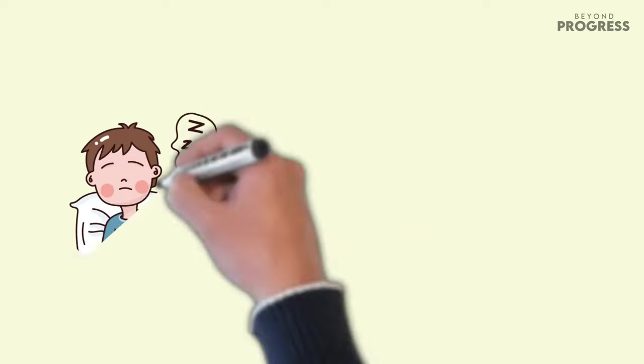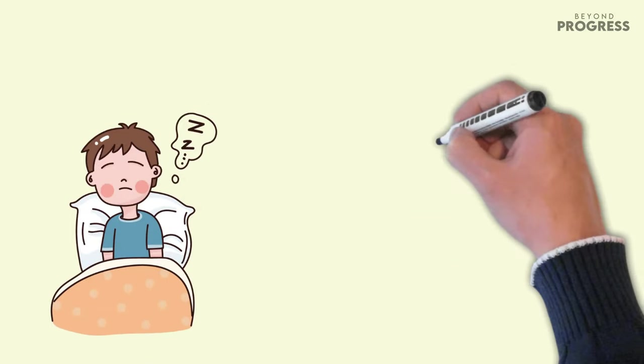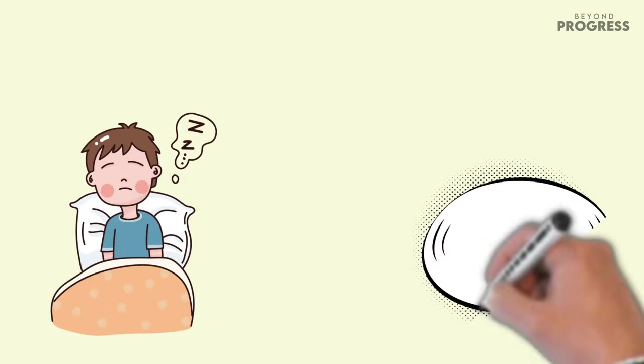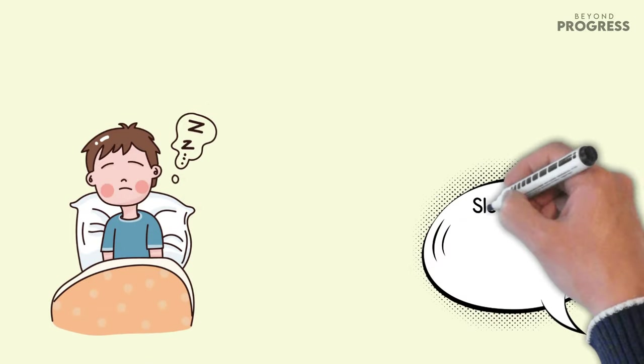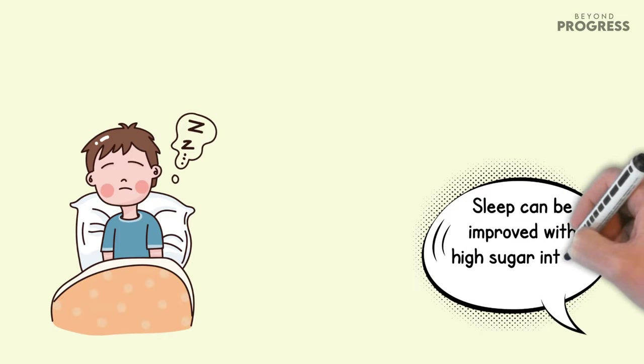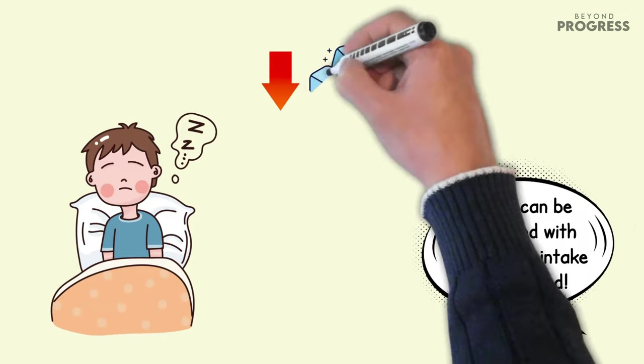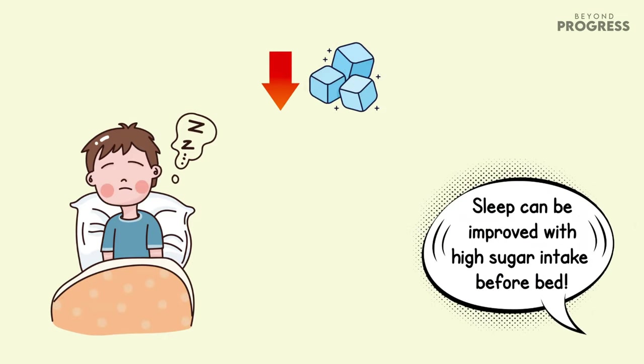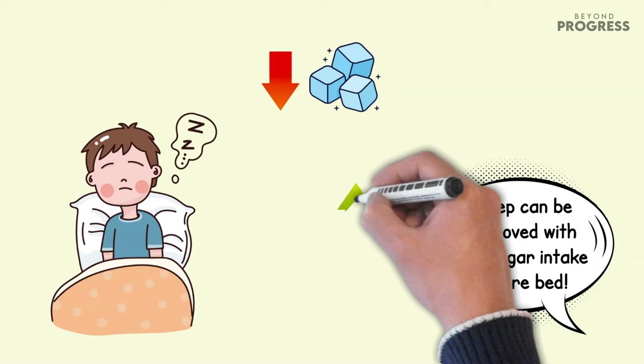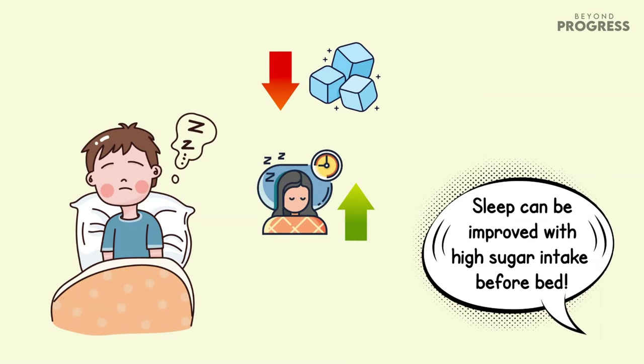However, the impact of sugar on sleep is still a topic of debate, as some studies have even suggested that sleep can be improved with high sugar intake before bed. Nevertheless, reducing added sugars in your diet could potentially lead to improved sleep patterns, allowing you to wake up feeling more refreshed and revitalized each morning.